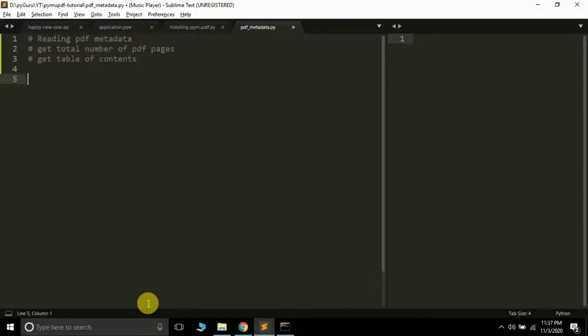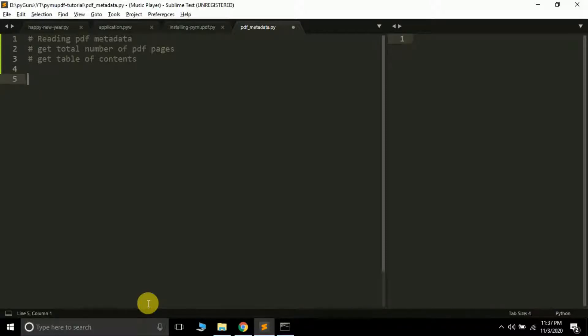Now moving further, we'll be learning how to read PDF metadata in this particular tutorial. There are three things we'll cover: how to read PDF metadata, how to get the total number of pages in a PDF file, and how to get the table of contents. Let's get started, but before that we have to import the PyPDF package.